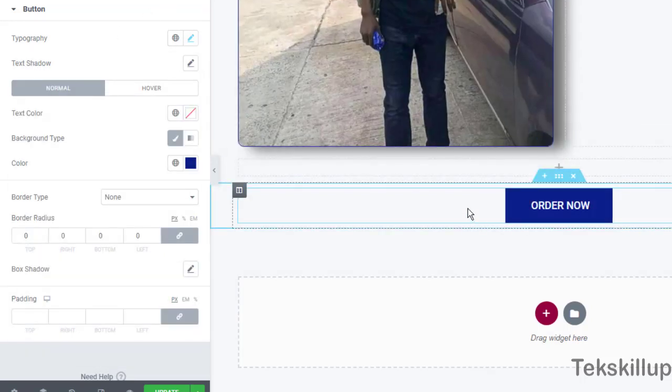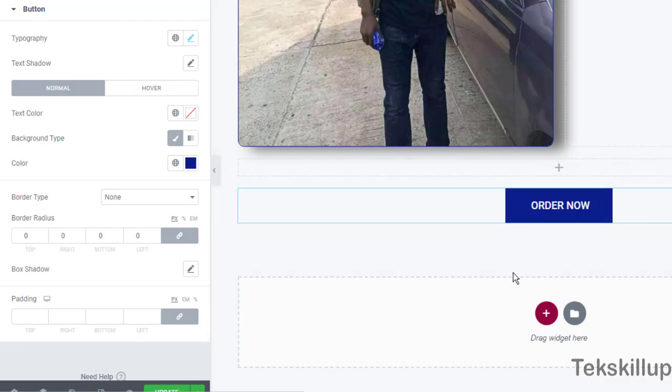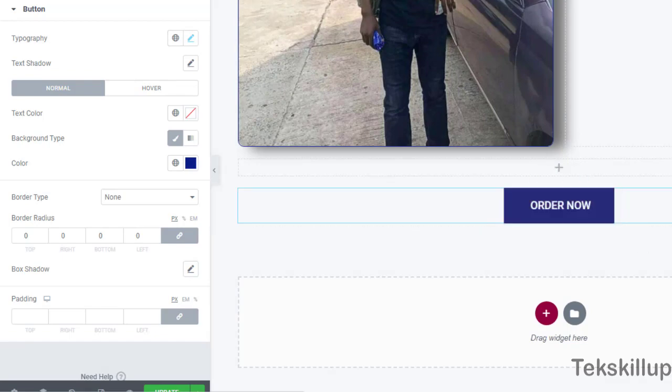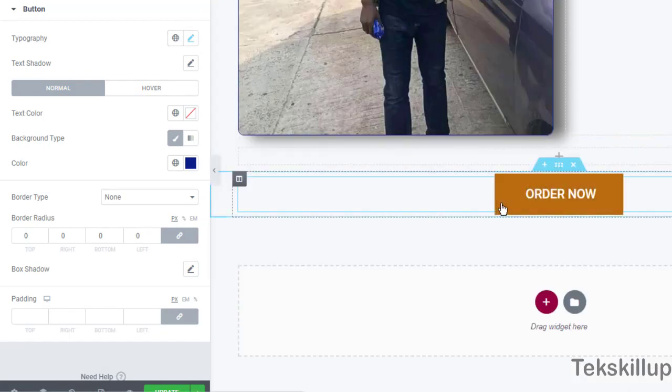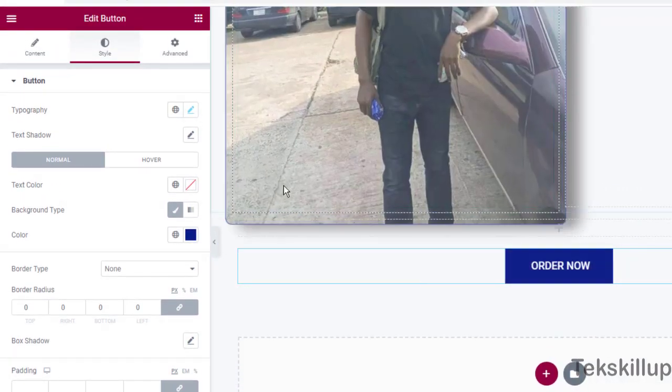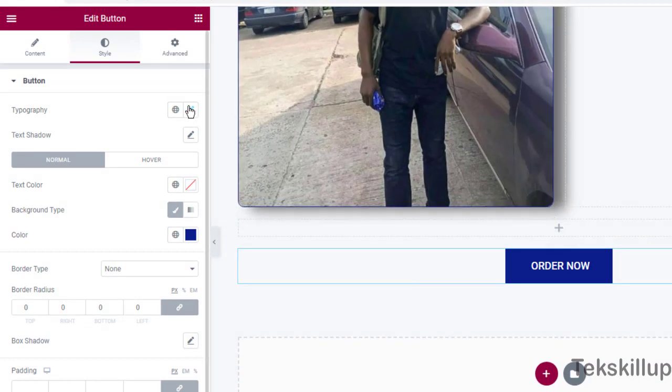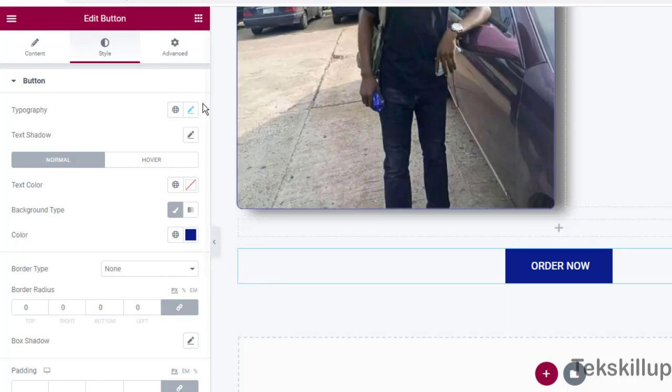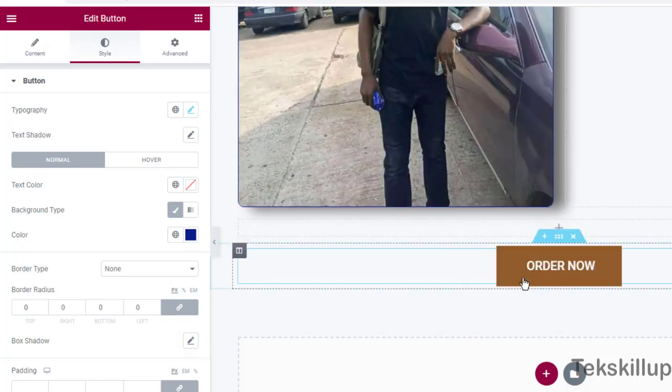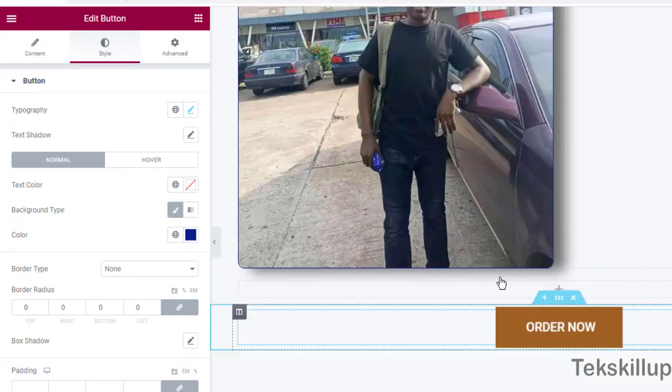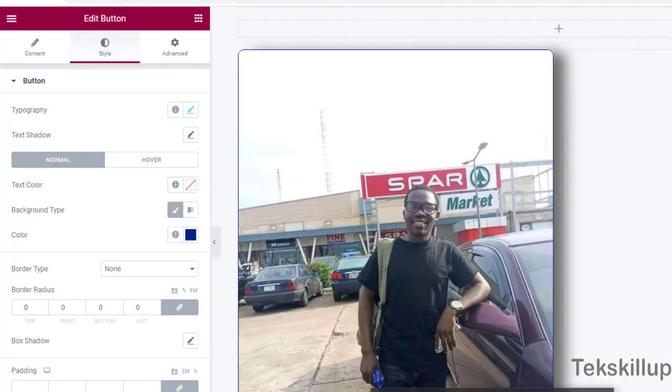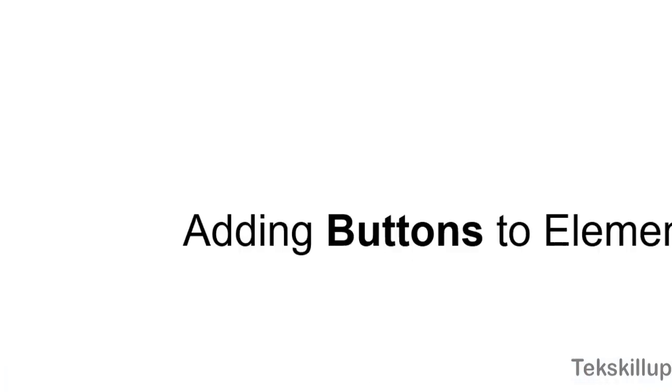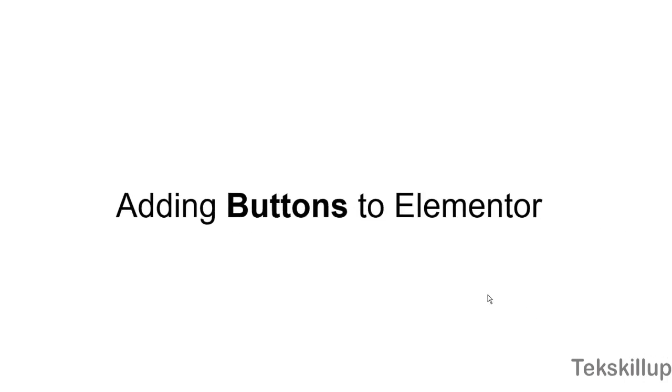This is basically how to add buttons to our page. Now I've also said earlier that we have a special section where we'll be covering the advanced section of this Elementor page builder where we are going to see how to apply other animation or styling effects to our elements on a page like this. So thank you so much for joining me in this lesson and I'm expecting to see you in a subsequent class.